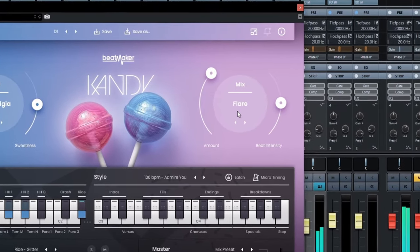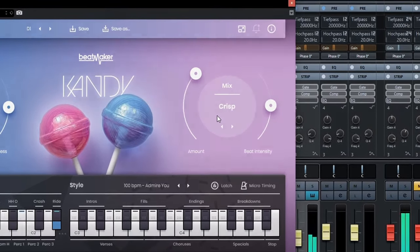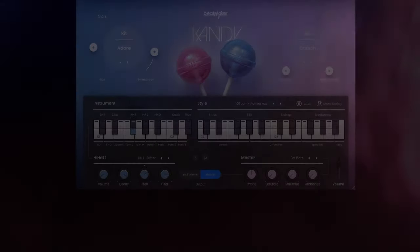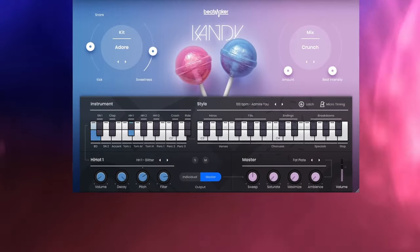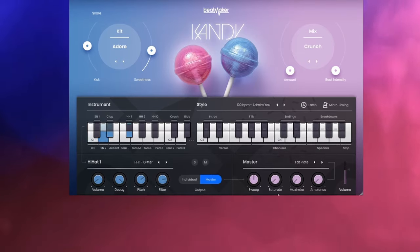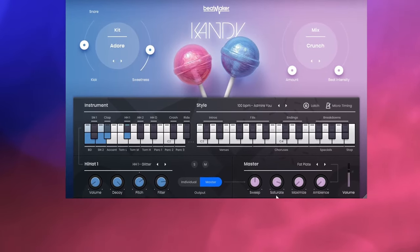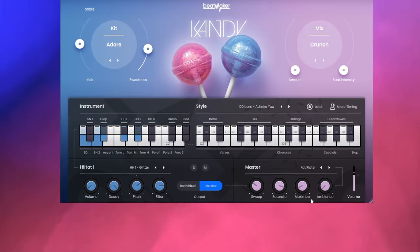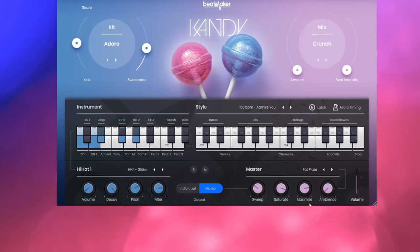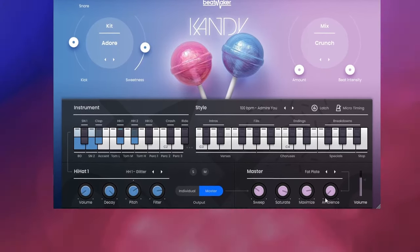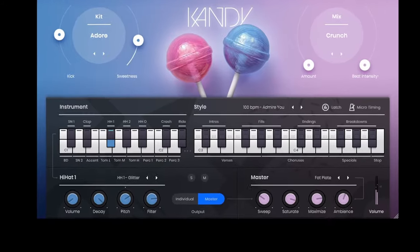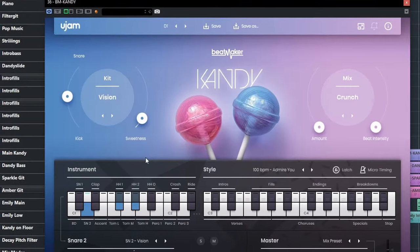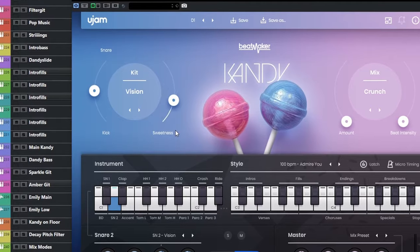If it's a bit too sweet, you can still rough it up in the master section: some saturation, filtering, a little bit of loudness war maybe. Or a little bit sweeter again? How about a bit more reverb? Or just dial up the overall sweetness with the, well, sweetness fader.